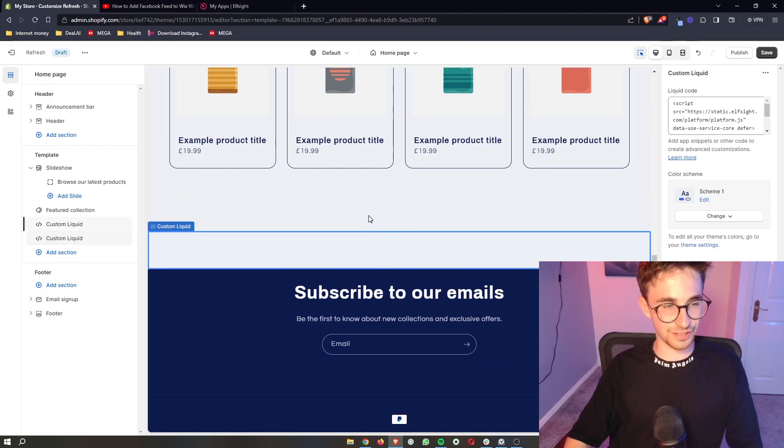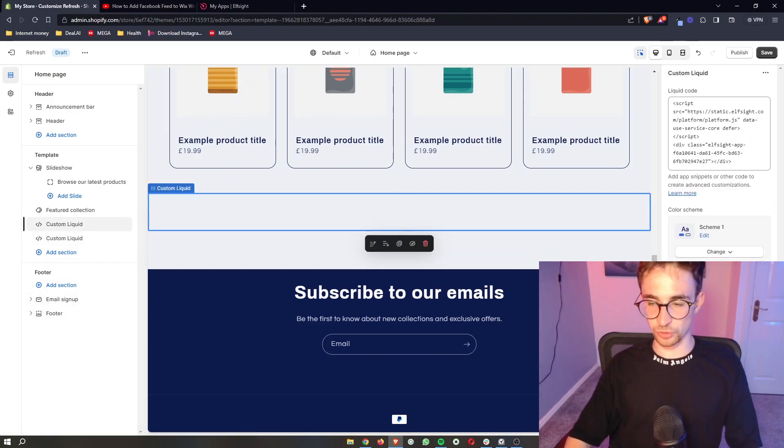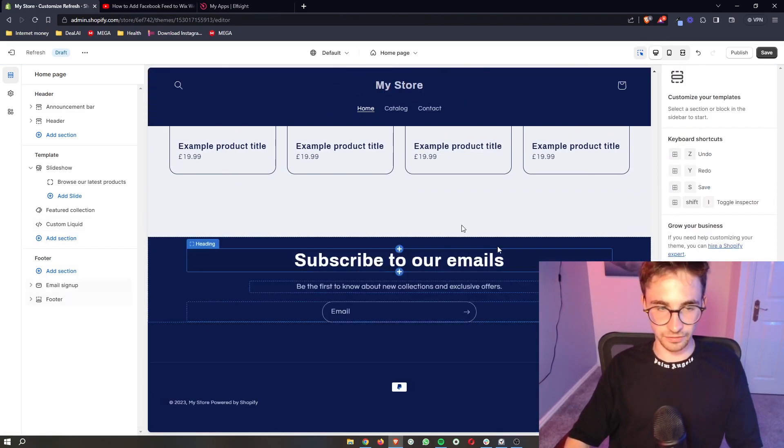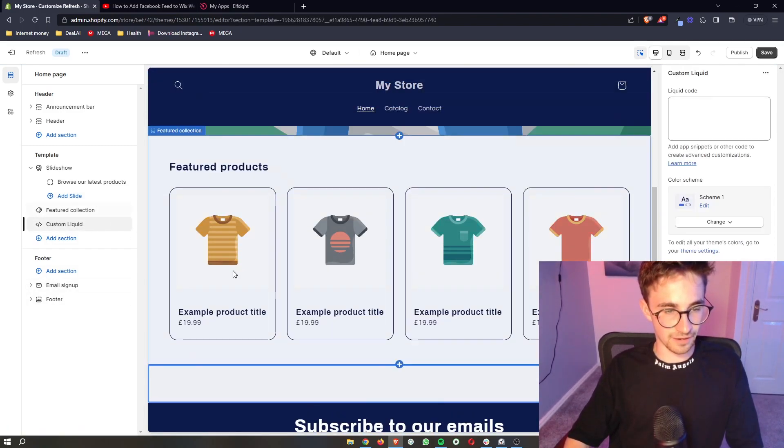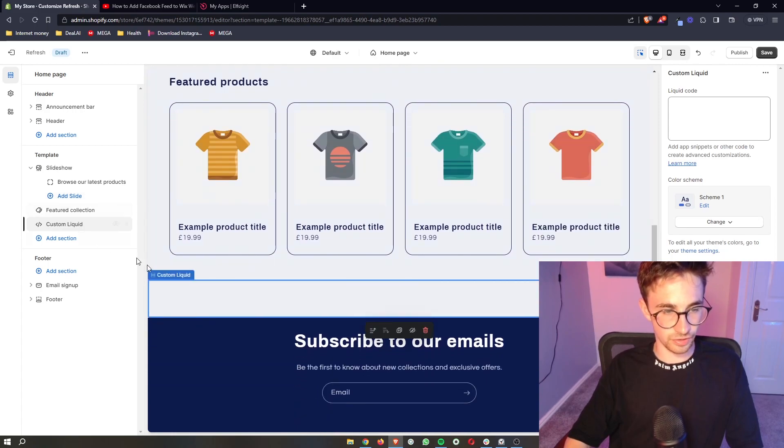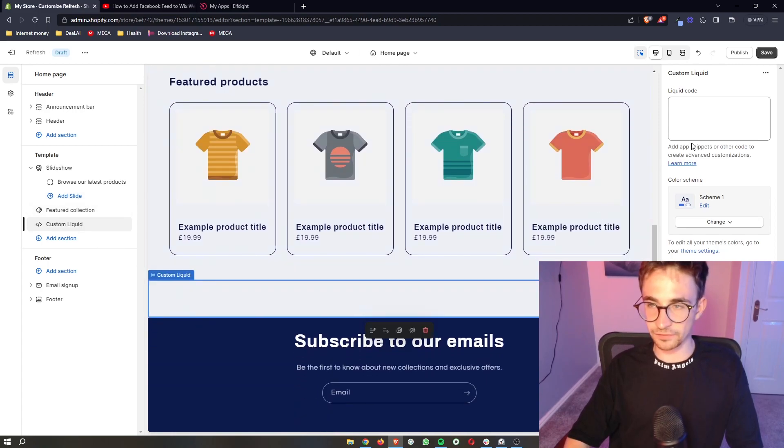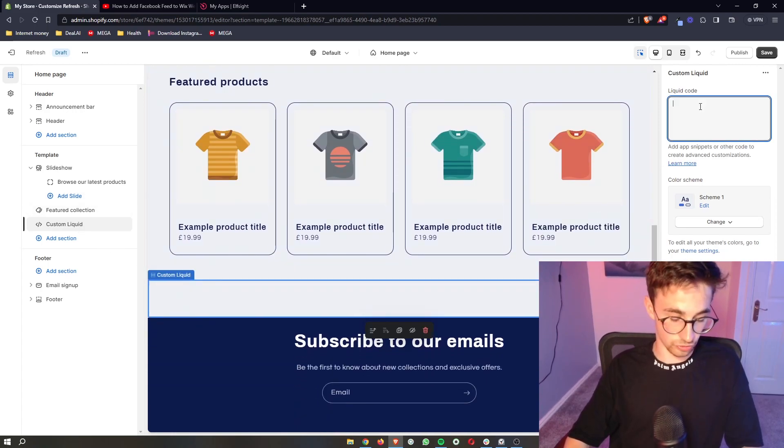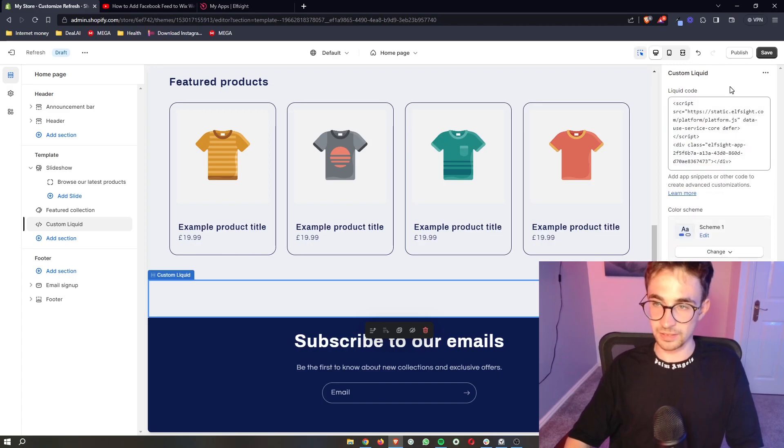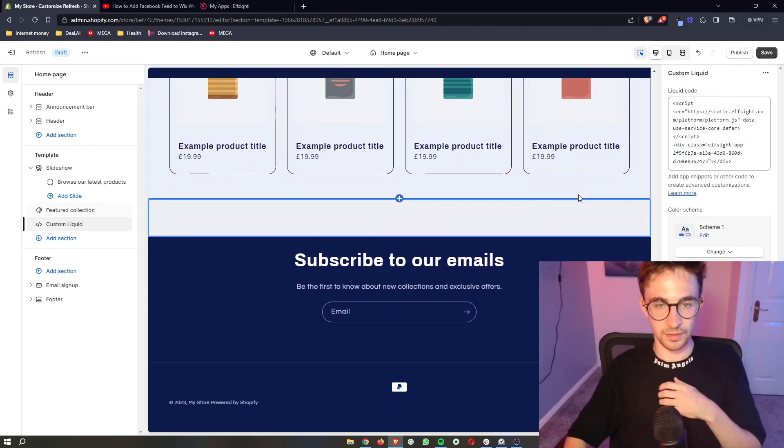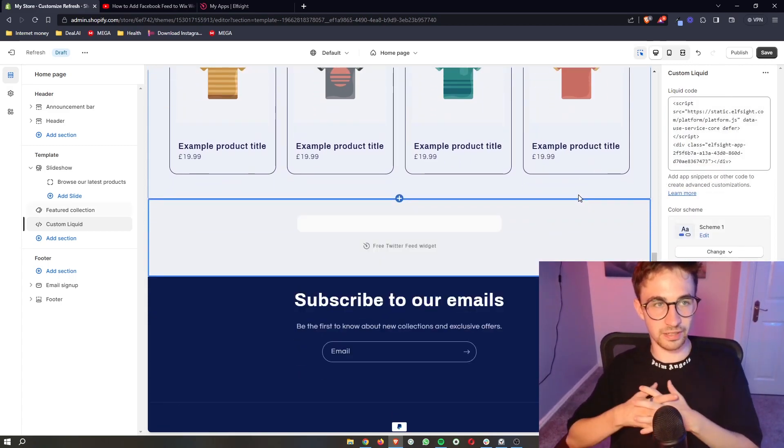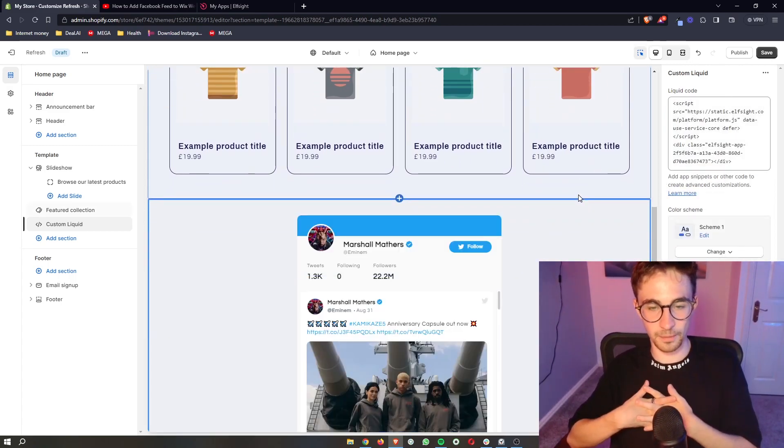Now as you can see, for some reason I have two right here, let me delete the first. So you can see we have this section that is custom liquid. Then all we have to do is paste in the code that we just copied into this box up here and give it a few seconds.